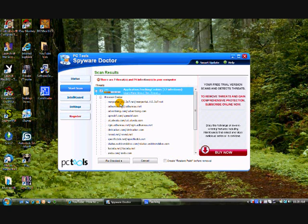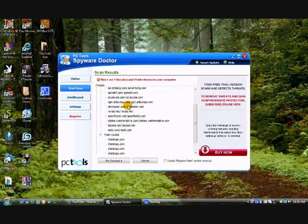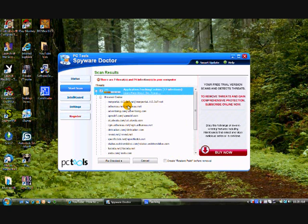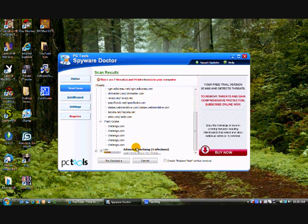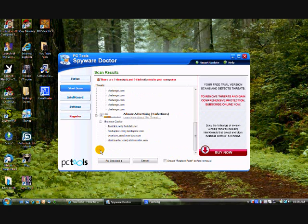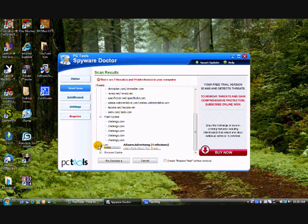And these will show you where your viruses are coming from. In this case I've only got some tracking cookies and some advertising adware which is all from internet.